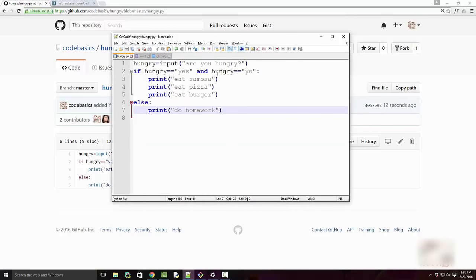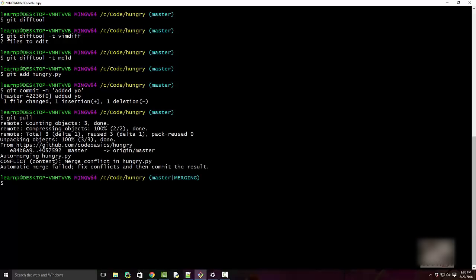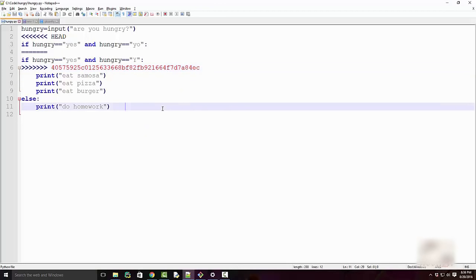My local repository and upstream are now out of sync — they both changed the same location but with different code. When I do 'git pull', it tells me there is a merge conflict. If you open the file now it looks really messy — it shows your HEAD (local change) versus the upstream change with the standard conflict markers.